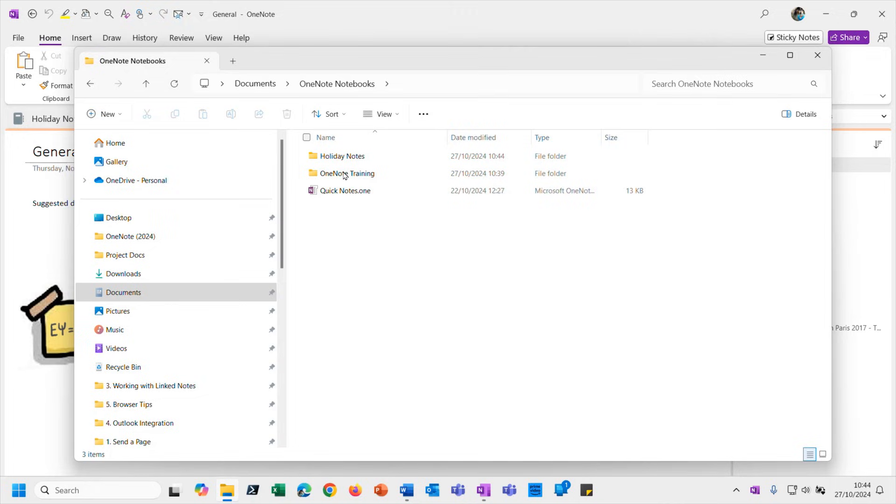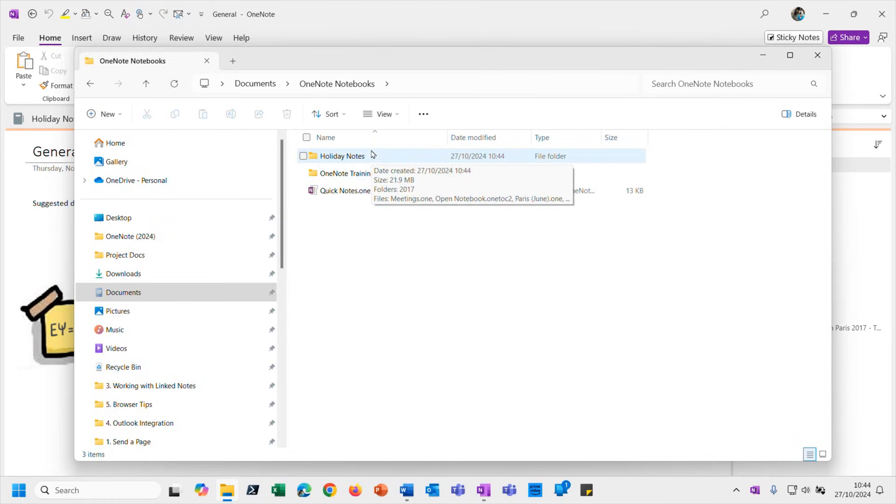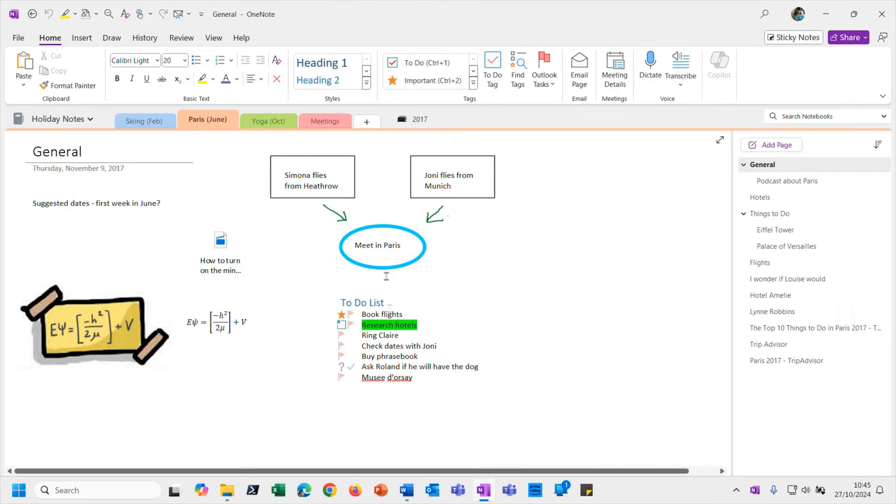But you'll see that's the Holiday Notes notebook sitting alongside my other notebooks. And if I go back to that file location, you'll see there we go, there's another folder in that location alongside my original folder for the original notebook, sitting quite comfortably side by side. I mean that really couldn't be easier, could it?